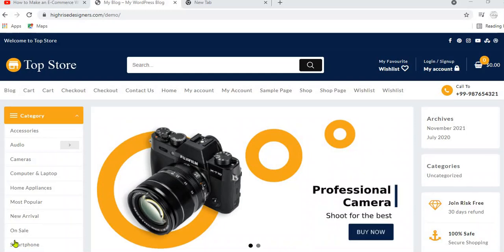Hello and welcome to Mtandao Pro Web Designer. In this video, I'm going to show you how to allow payments on your e-commerce website via credit cards and debit cards.